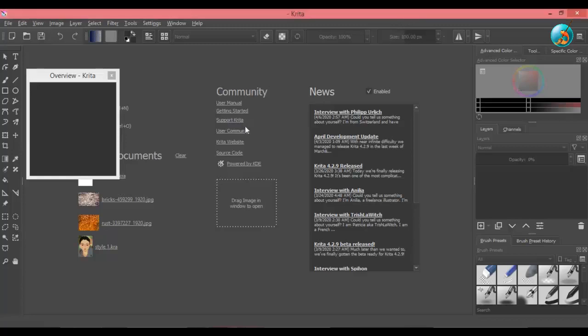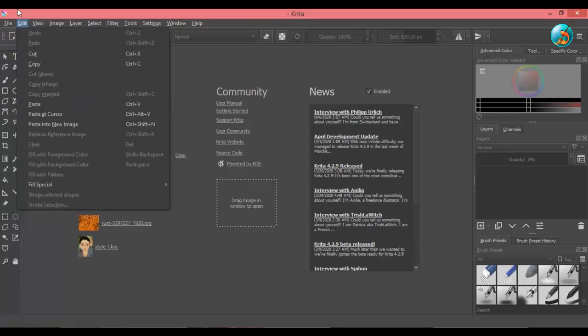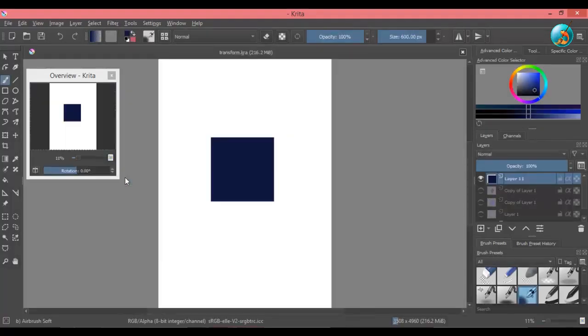Hello and welcome back to yet another Krita tutorial. In today's video I will be discussing move tool and transform tool, and I will be covering only the basics of these tools. So let's get started.